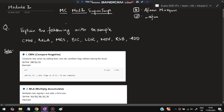Hello everyone. Today in this video we will be discussing Module 2 MC super important questions, which are from the previous papers — the most repeated ones. Don't miss any of them. Before starting, please like and subscribe.